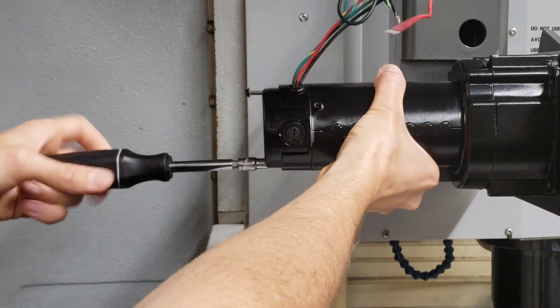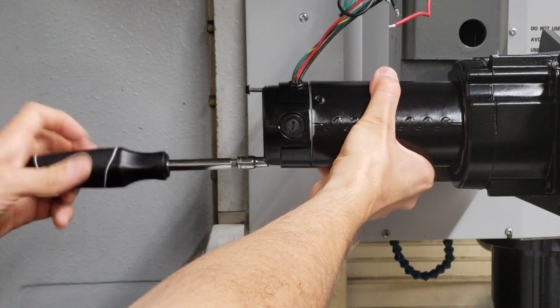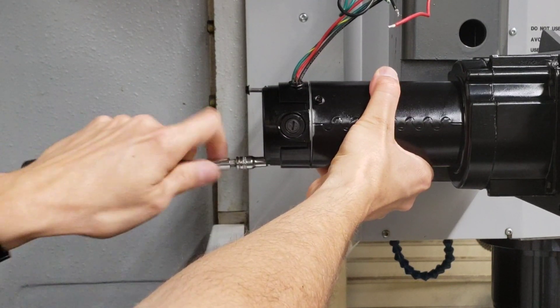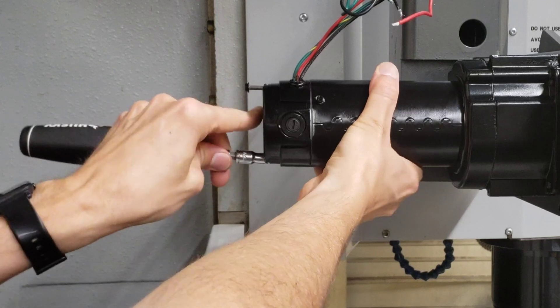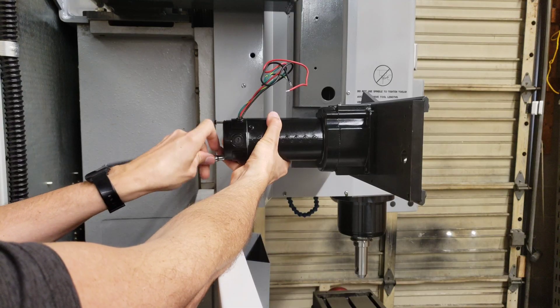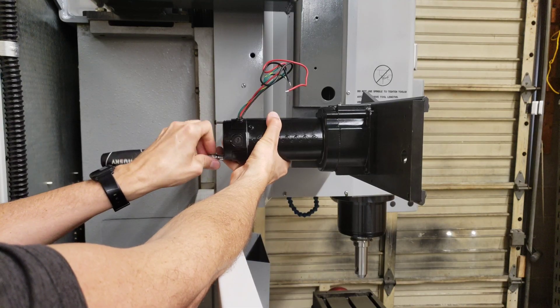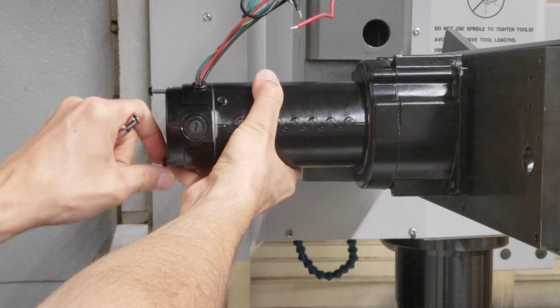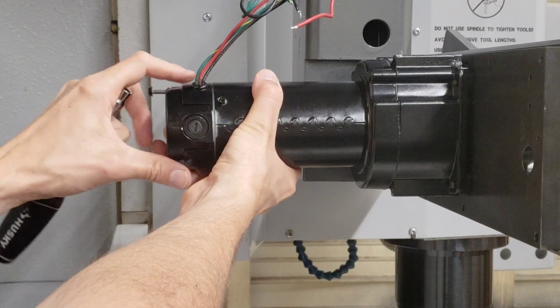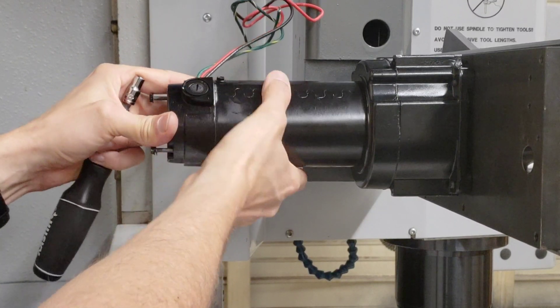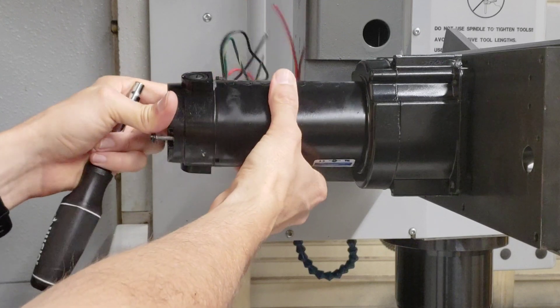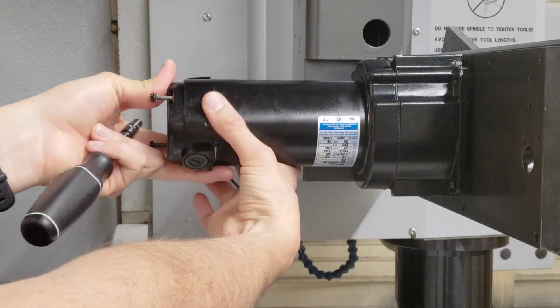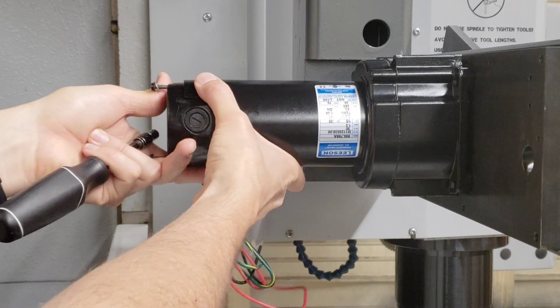And I'm going to hold on to it with one hand so nothing comes apart, and now we're going to rotate the whole assembly so it's flipped upside down.